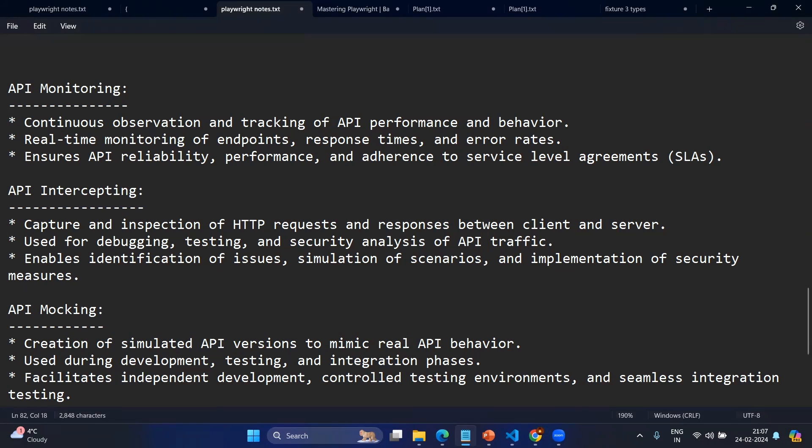The main point with intercepting is that we are already making the connection between our local client and the server, so the call is actually happening to the server. We have a middle person who can interact in both directions. API mocking is something special. There are scenarios where the required API is not available, you want to change something to test a future scenario, or the API is a paid or commercial API you don't want to call multiple times just for testing. In API mocking you never make a call to the server side — you know the response format and you just mock the response.